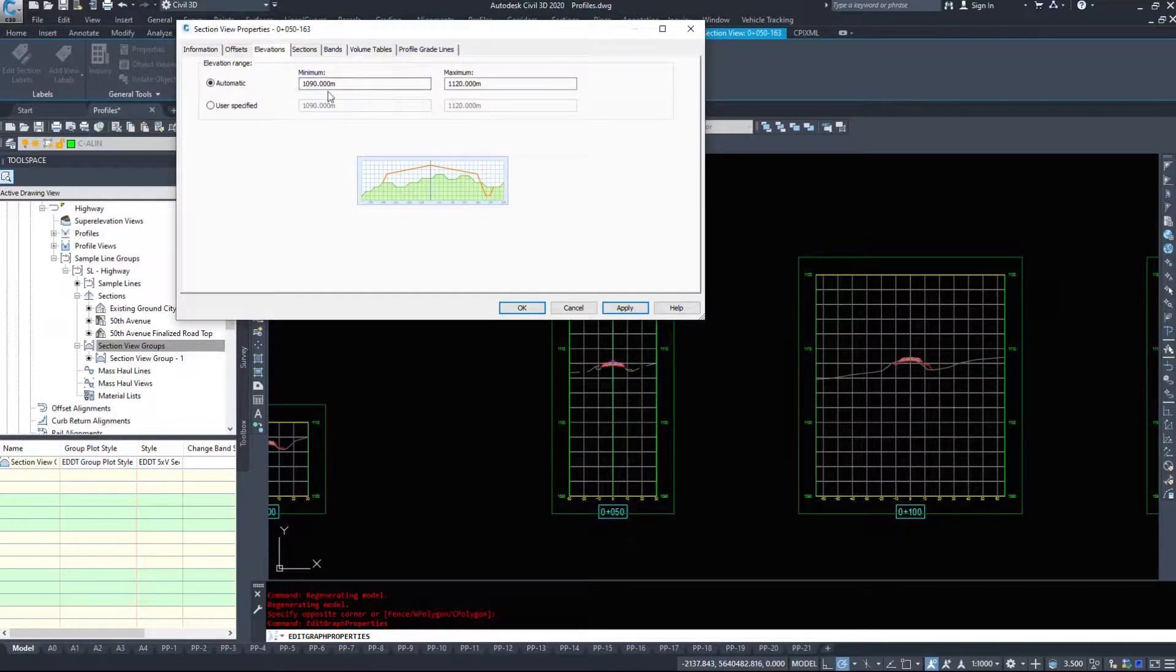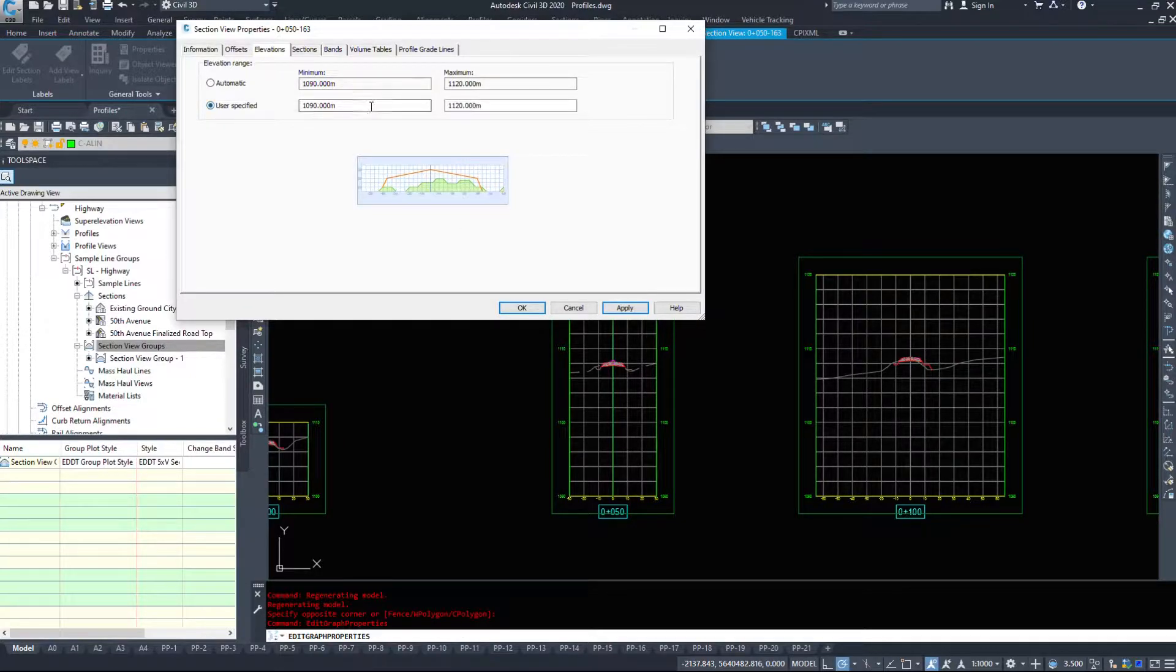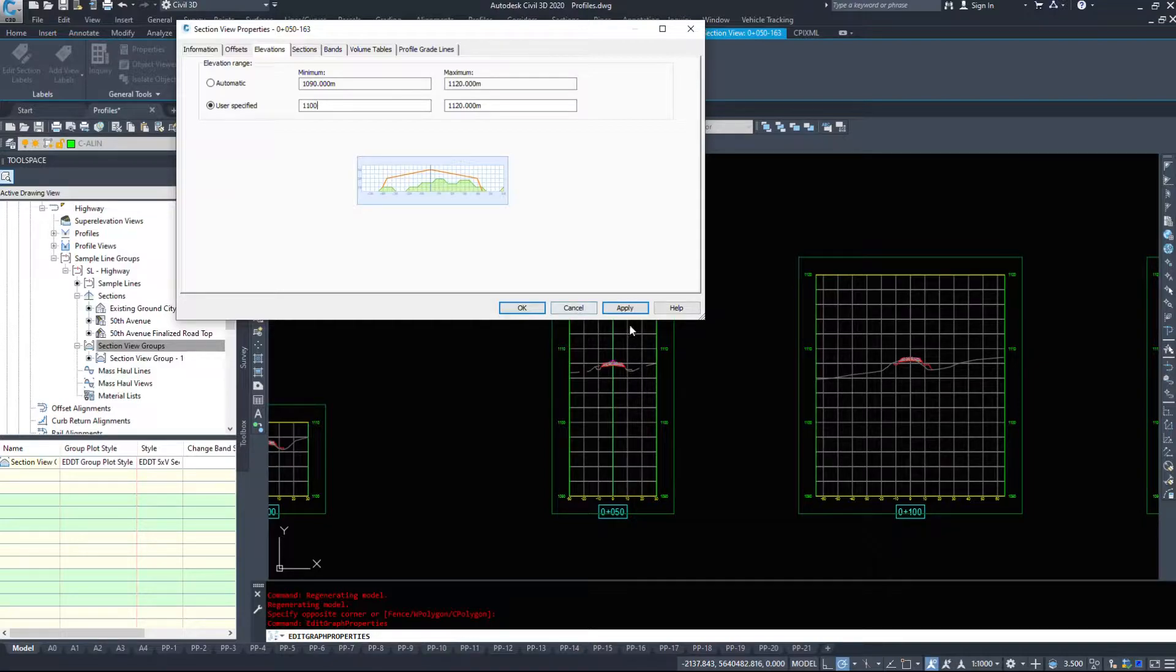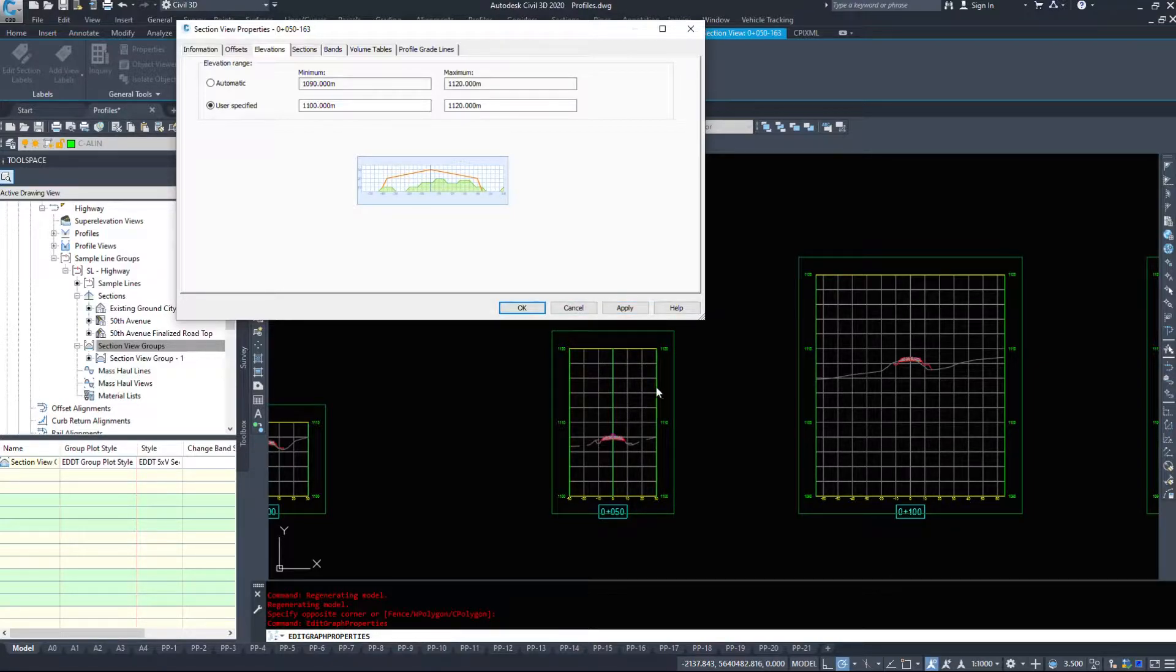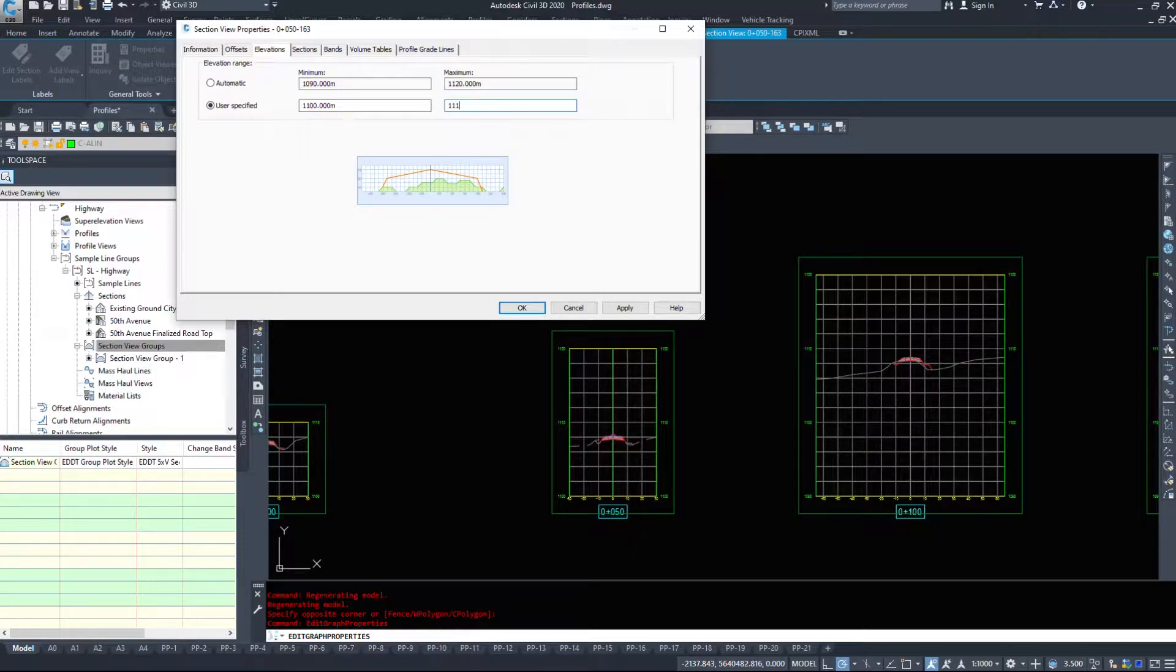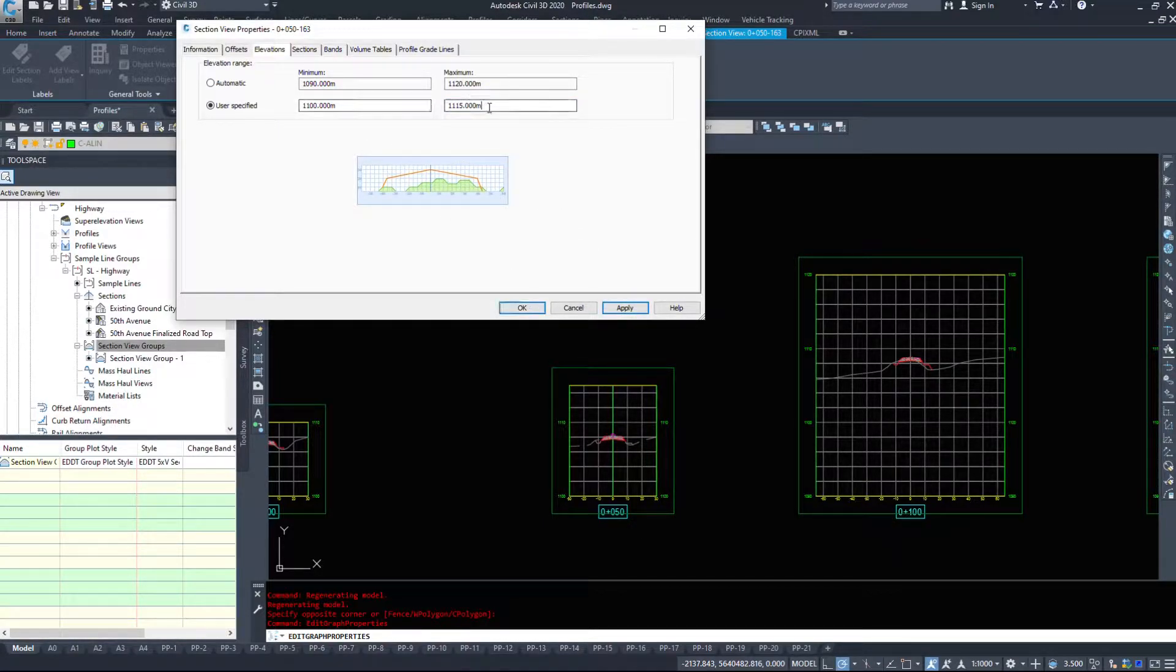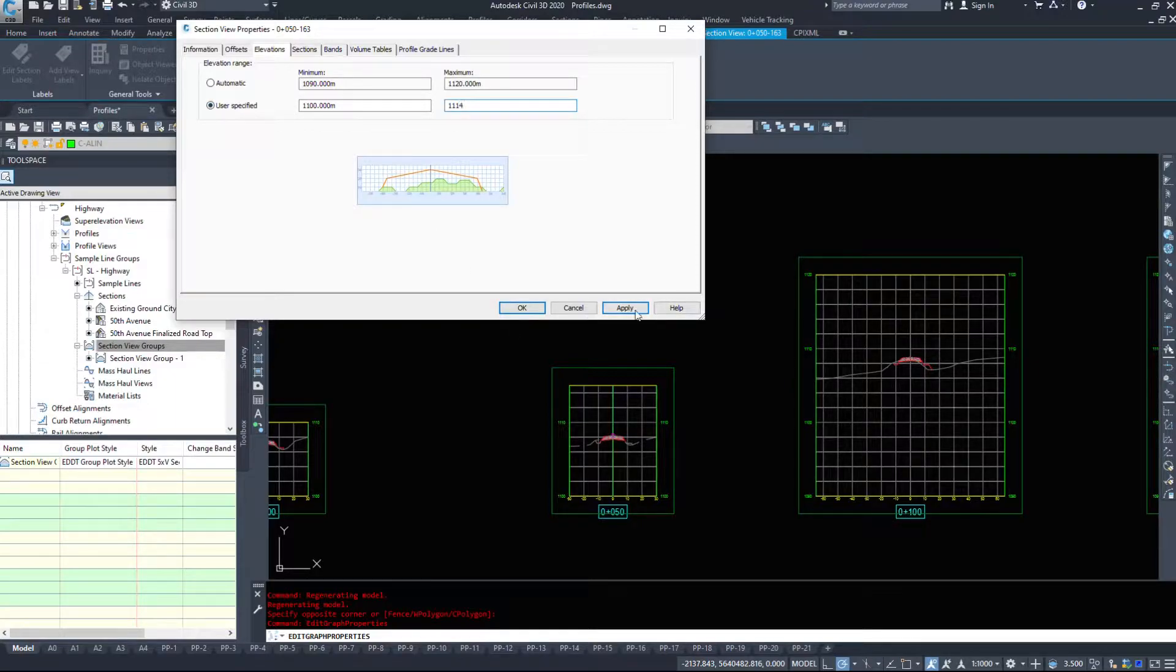Same with the elevations, I can go user specified, I'm going to set it to 1100 and then probably I'll go 1115. I find when things are centered they just look a little bit nicer, and in fact you can even go 1114.